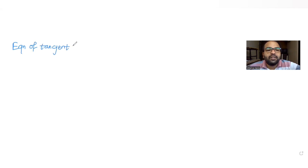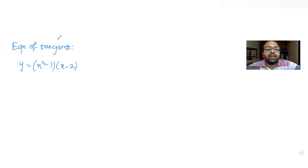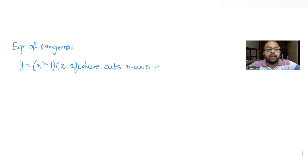Hi guys, I hope you are all doing well. Today's question is from the topic of tangents and normals. We have been asked to find the equation of tangents for the curve y equals x squared minus 1 into x minus 2, where this curve cuts the x-axis.